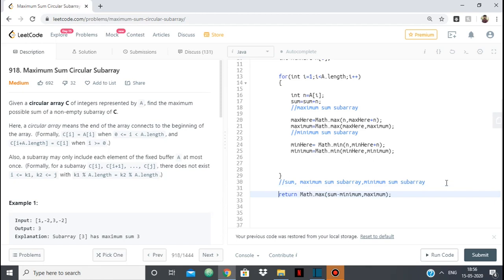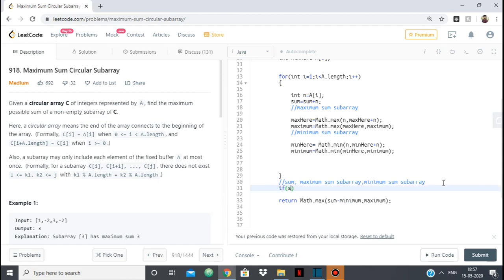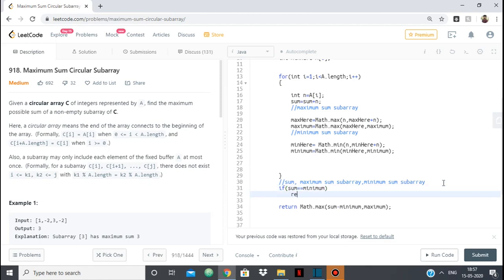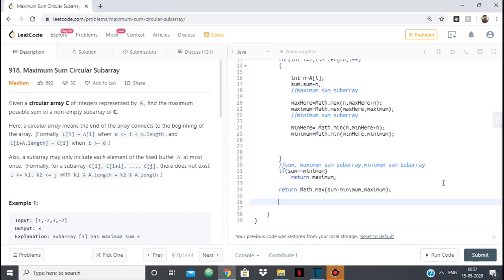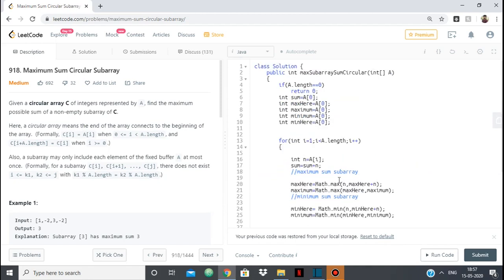But there is something still not correct. Suppose the total sum equals the minimum sum subarray — then sum minus minimum gives zero, which means we're taking no subarray. But the problem requires a non-empty subarray. So in that case, if sum equals minimum, we simply return the maximum sum subarray directly.